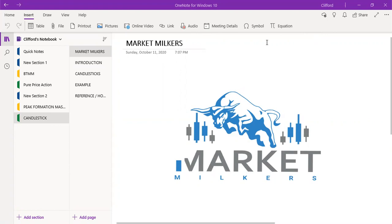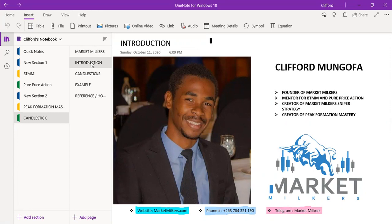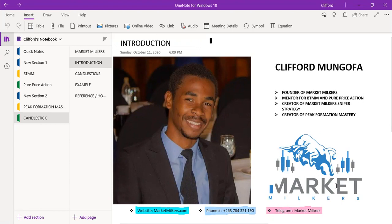Before we go on to our first topic, which is candlesticks, I'm going to give a little description about myself. I'm Clifford Mongopa, founder of Market Milkers, mentor for BTMM and pure price action, creator of the Market Milker Sniper Strategy and the Peak Formation Mastery.